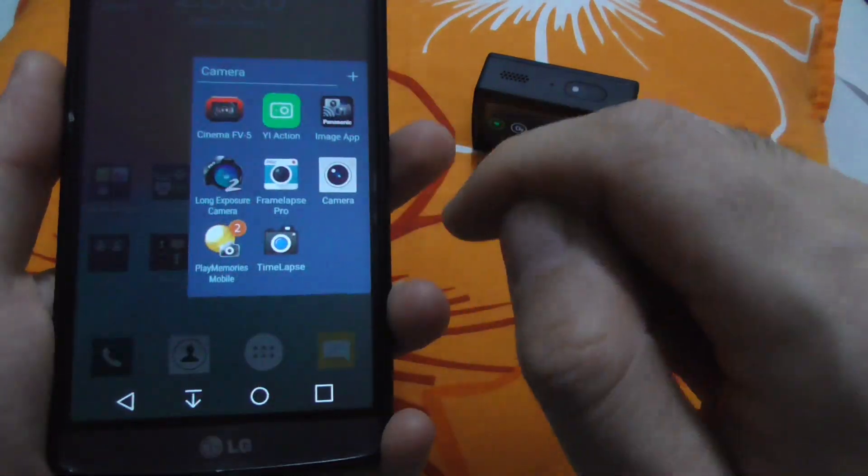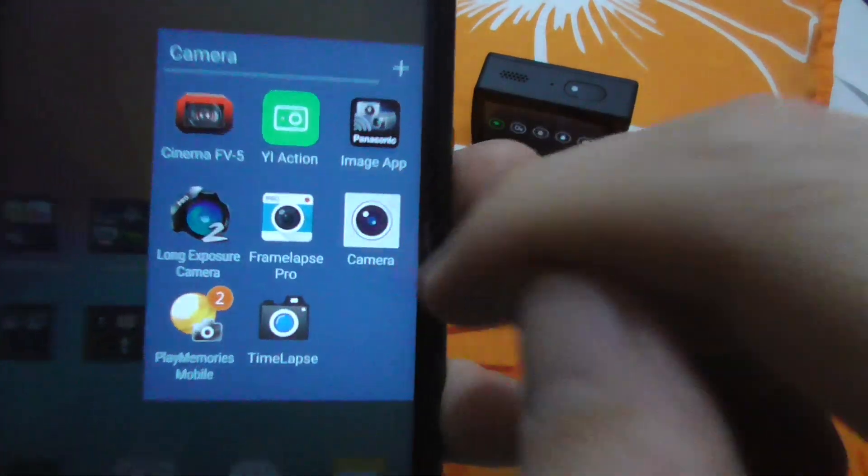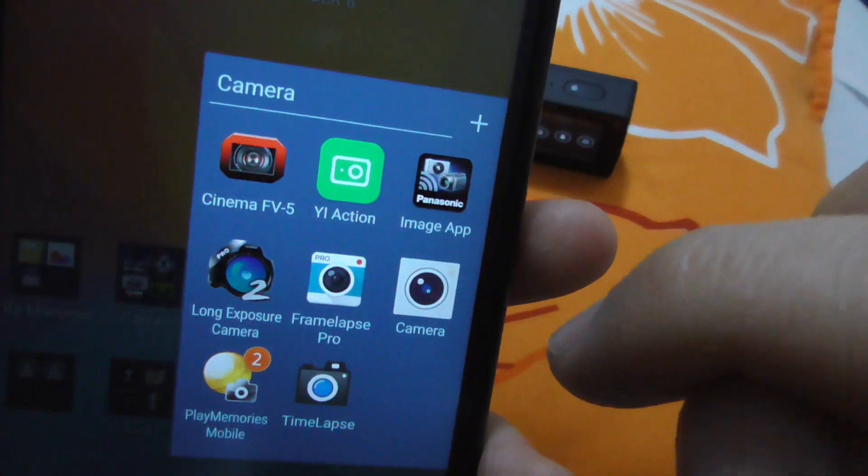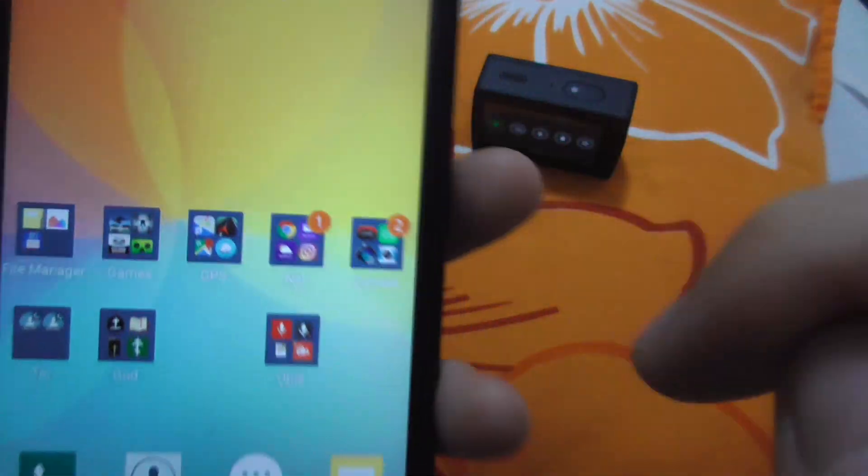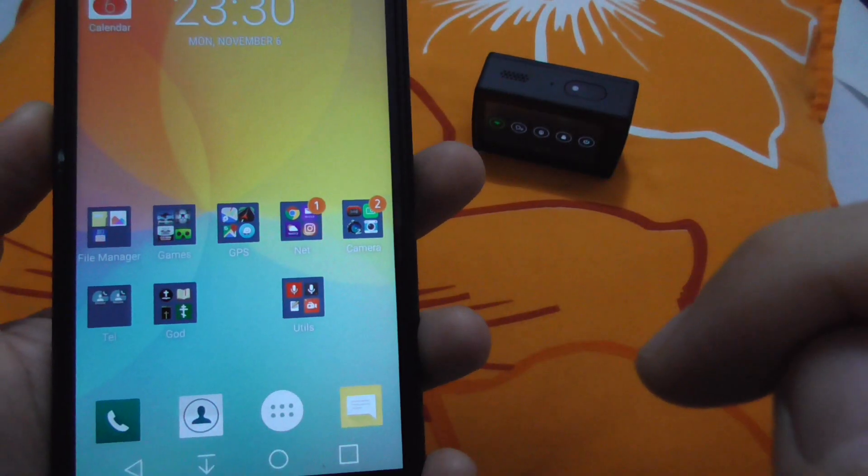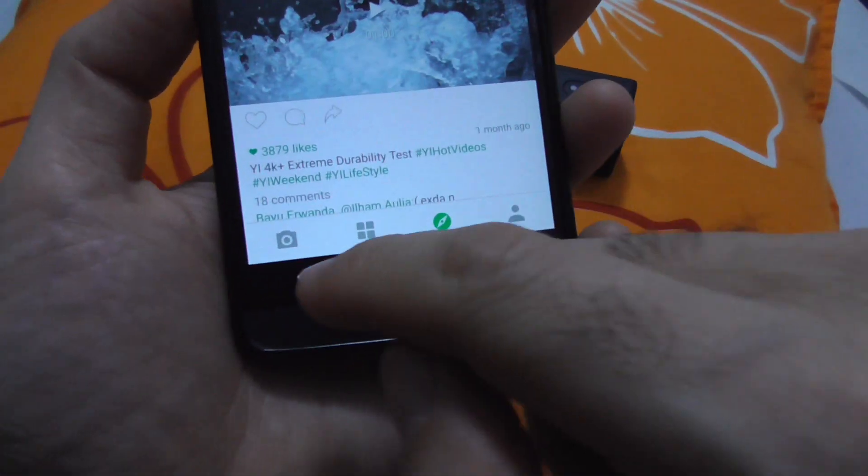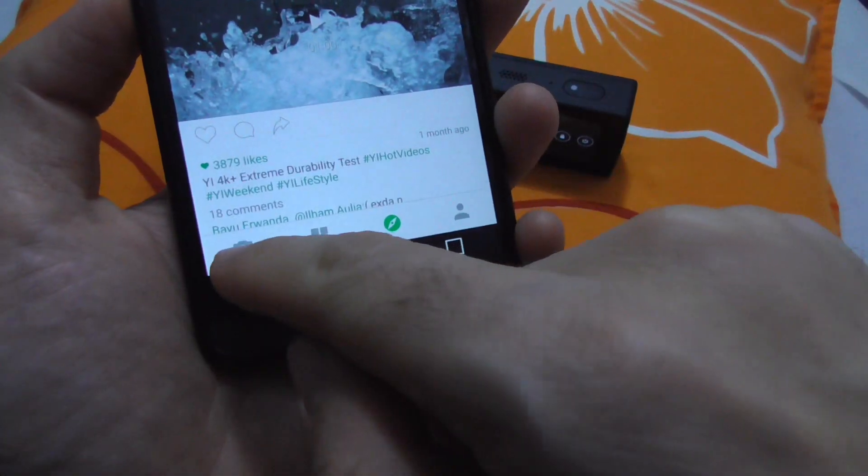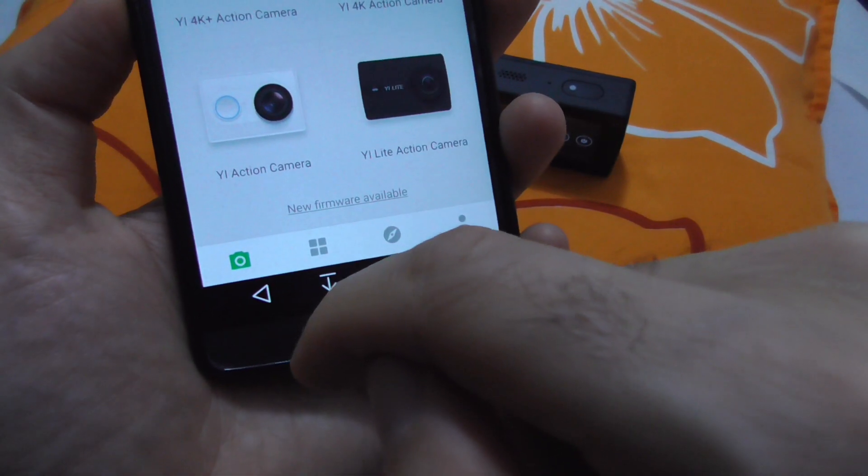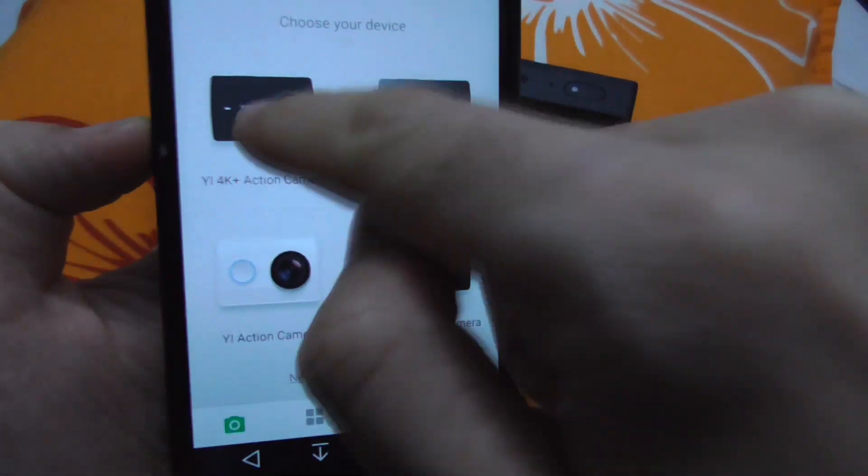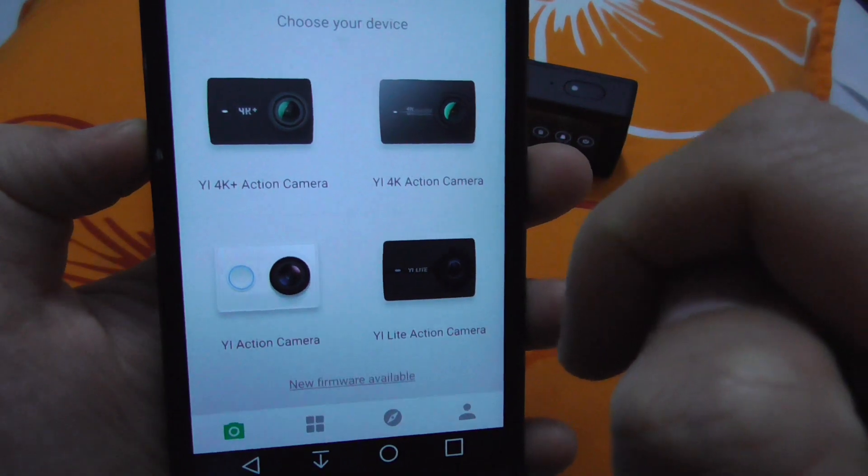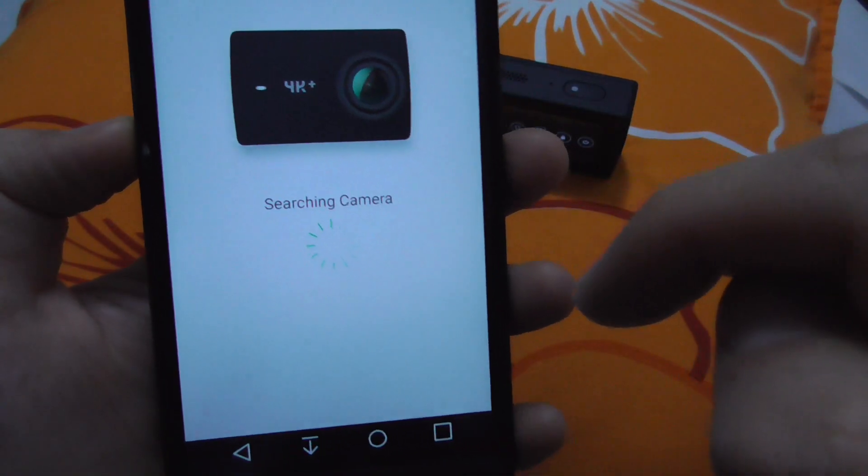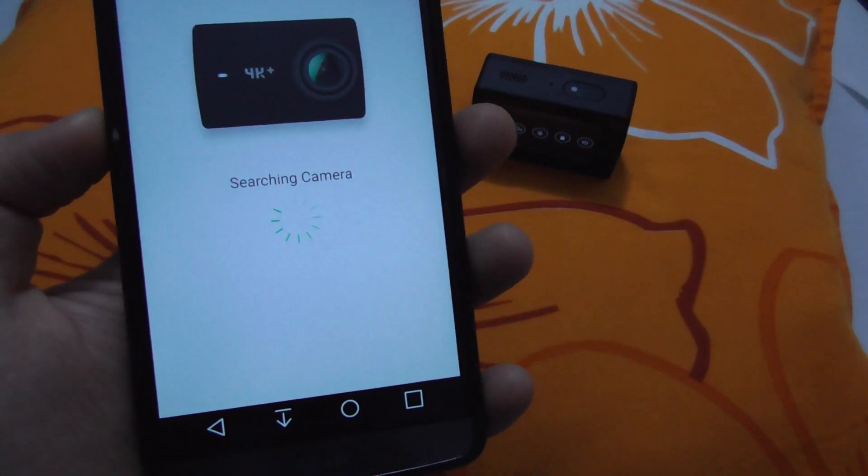Go to the smartphone and start the Yi Action app, the green one. This program should connect to the camera. Let's go to the first icon, Yi Action 4K Plus. It's searching for the camera.